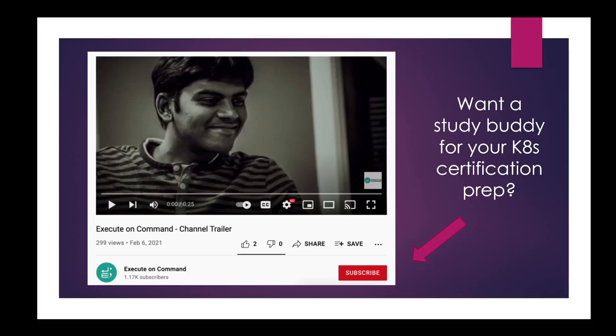Hello and welcome to my video. As you might have noticed, I've been posting a lot of videos on Kubernetes lately. That's because I'm actually preparing for the CKA certification, and in this process I'm documenting everything I'm learning.